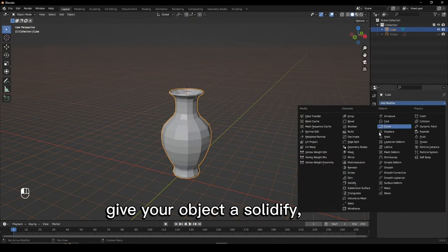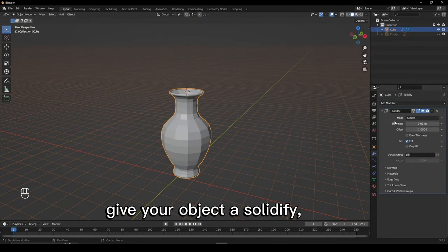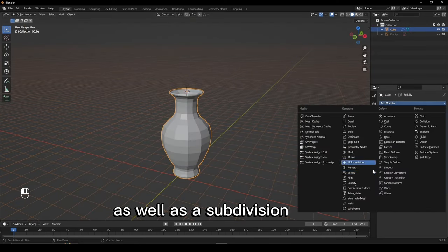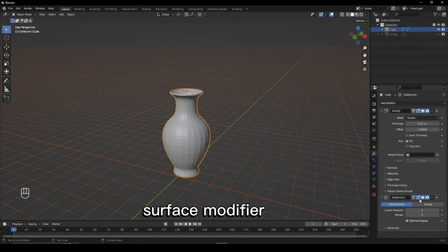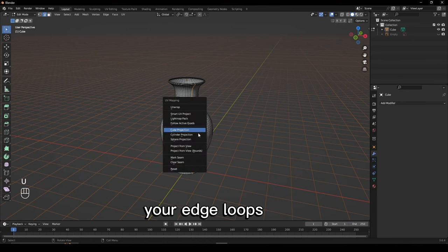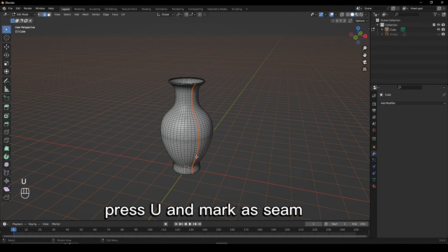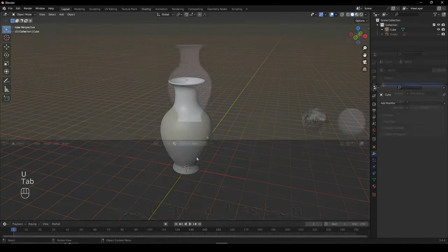Give your object a solidify, as well as a subdivision surface modifier. Select one of your edge hoops, press U and mark a seam.